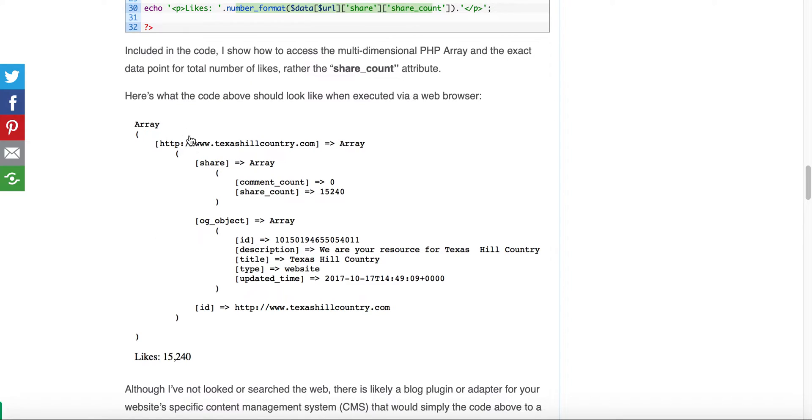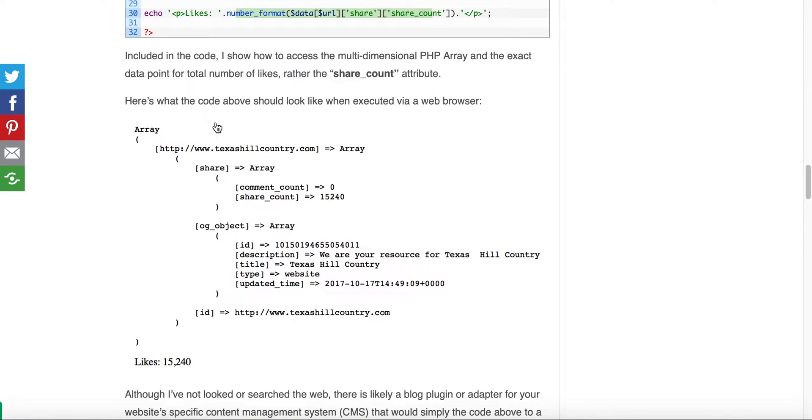When executed in a web browser it should look like the following and it gives you the likes which you can see here in line 30 where it's highlighted.